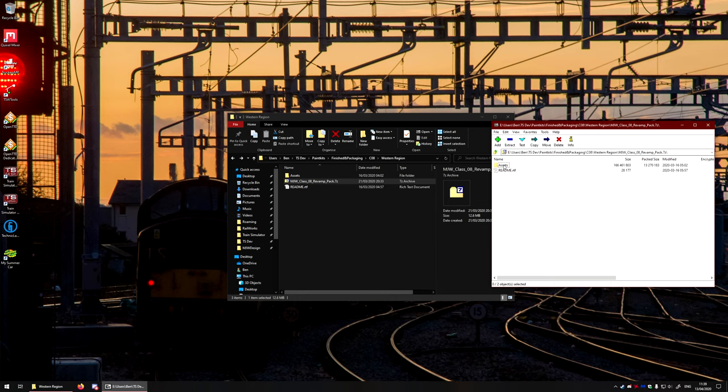So with the download, you will get an assets folder and a readme file, or you might end up getting a content folder as well.